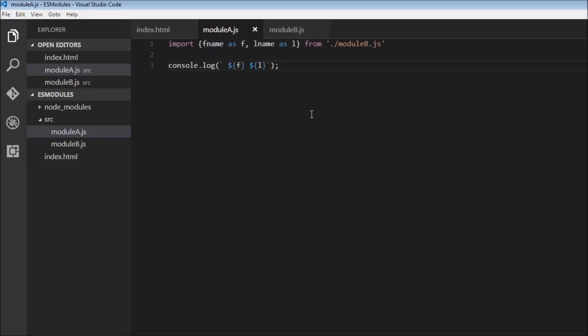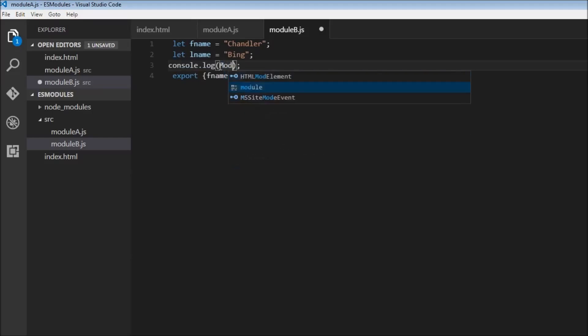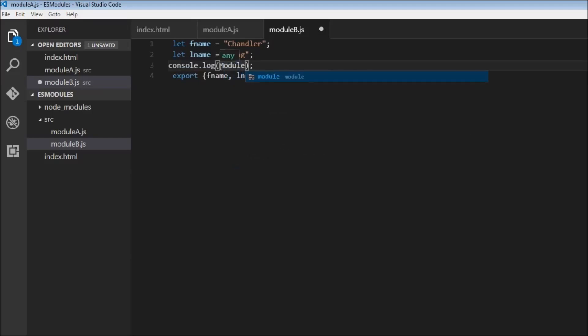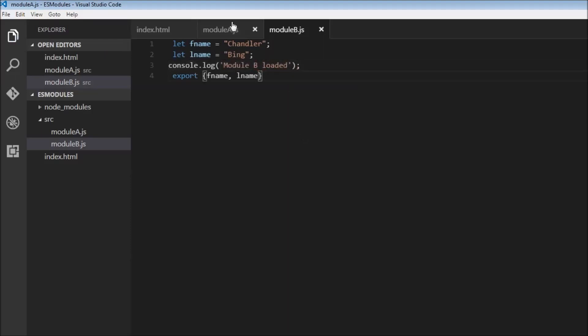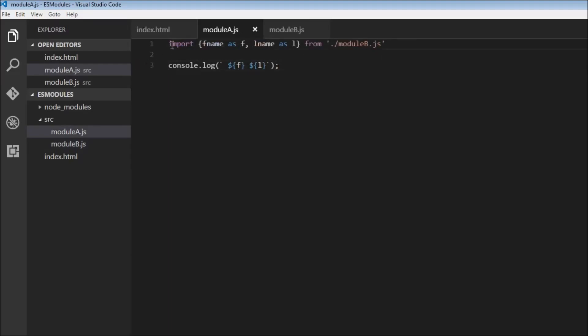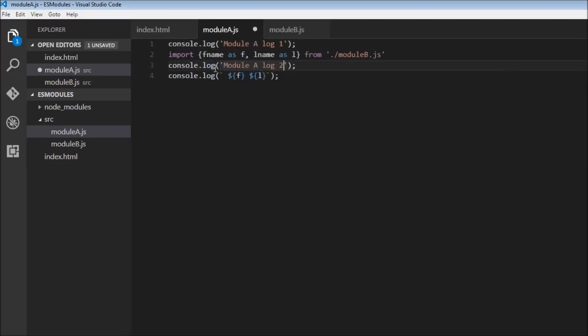Now the next point about imports are module imports are hoisted. So over here let's add a new, let's just log to the console module b loaded and we need it to be within quotes.